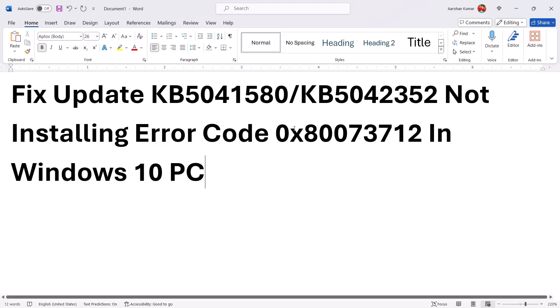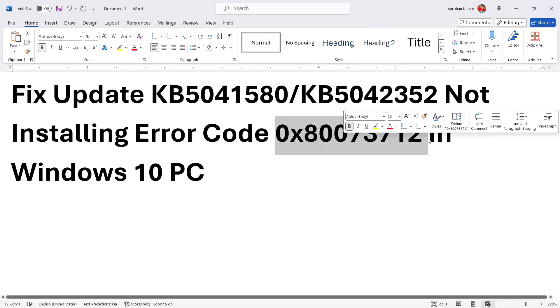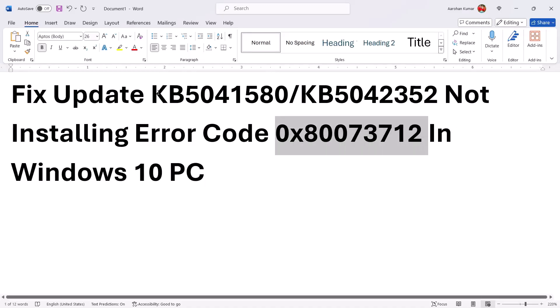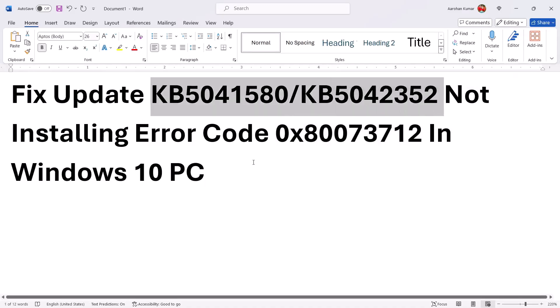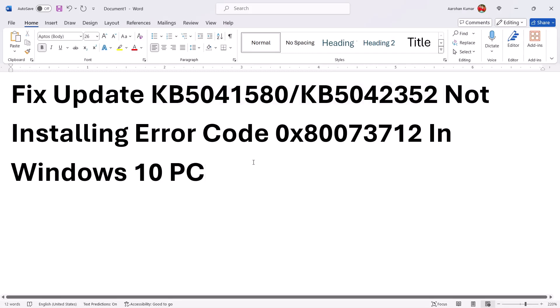One of the steps shown in this video should help you fix this error and you should be able to install these updates on your Windows 10 computer. That'll be all — thank you so much for your time. Please like this video and subscribe to my channel.